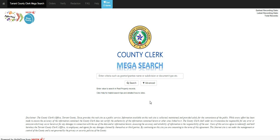Welcome to the Tarrant County MegaSearch. Today I'm going to show you how to do a more advanced search on the Tarrant County MegaSearch.